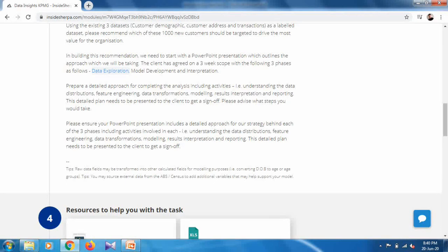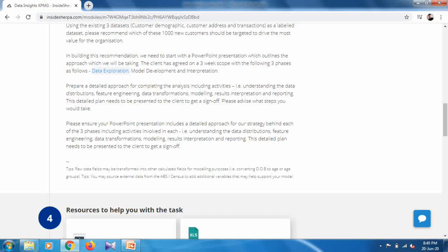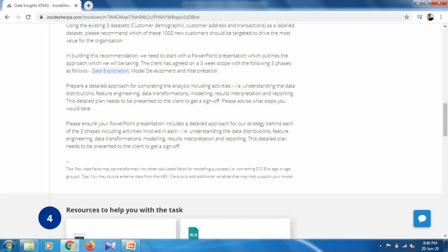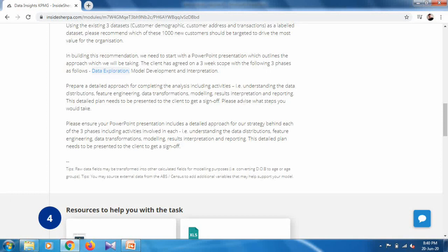We have to show which approach we will use to solve the customer problem, and we have to include three sections in our presentation: data exploration, model development, and interpretation and reporting.